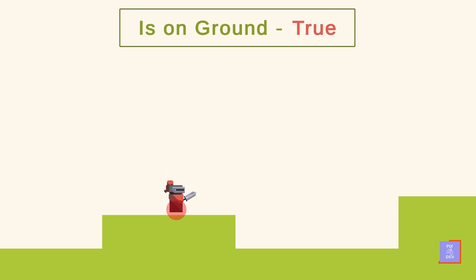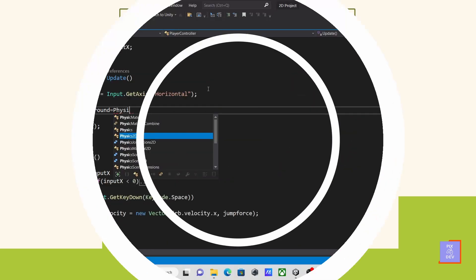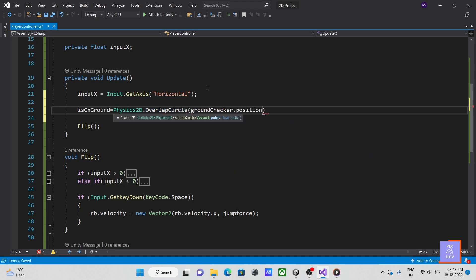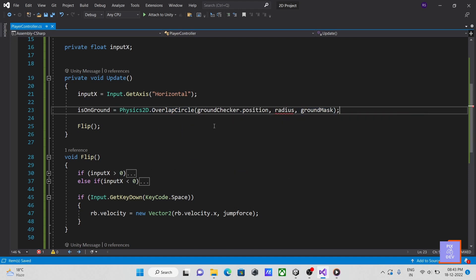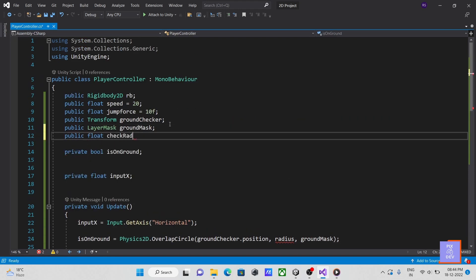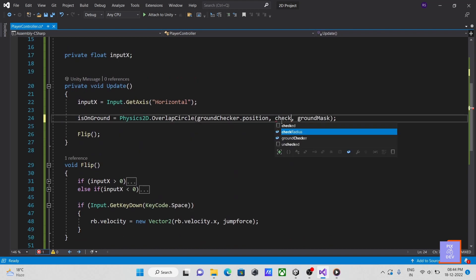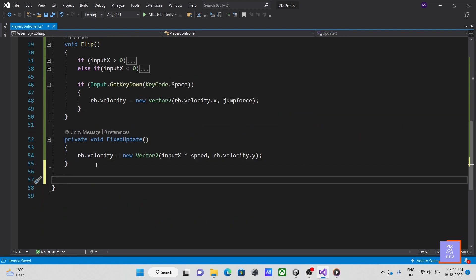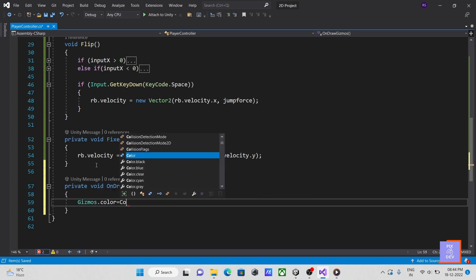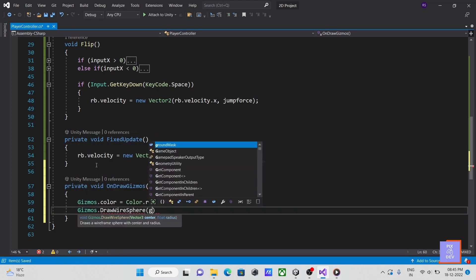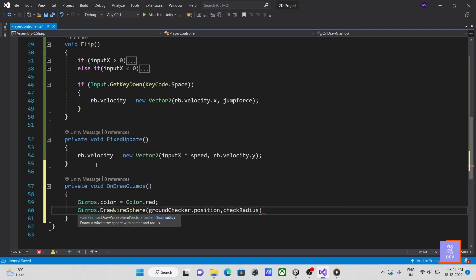Now, let's do it using code. In overlap circle, we need the three parameters: position, radius, and layer mask of the collider from which we want to check collision. Let's draw a wired sphere around our circle so that it can be seen in scene view.